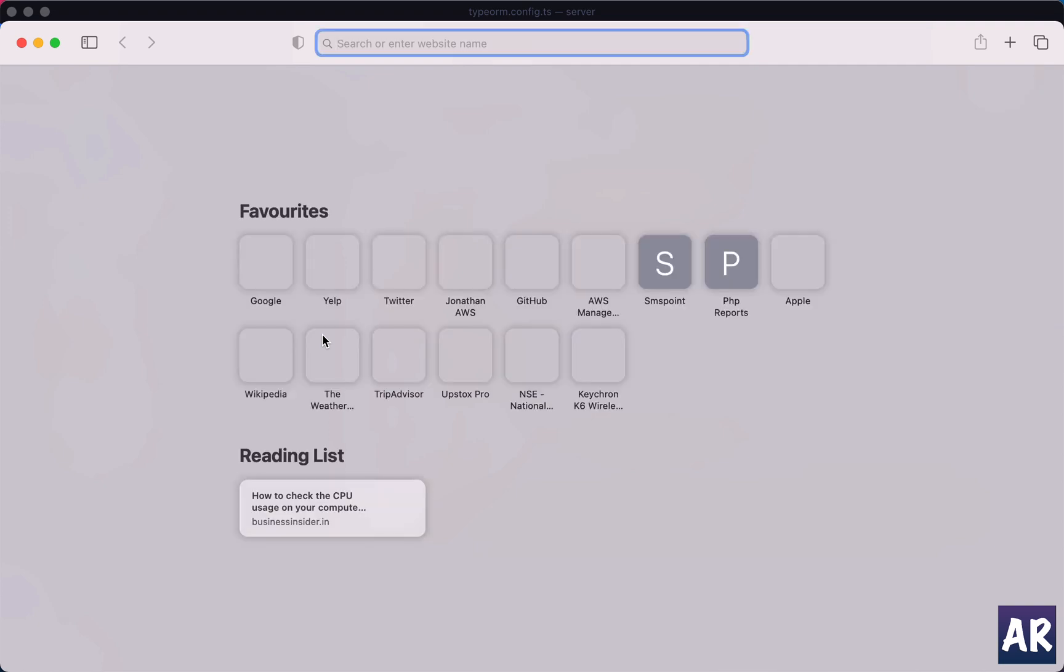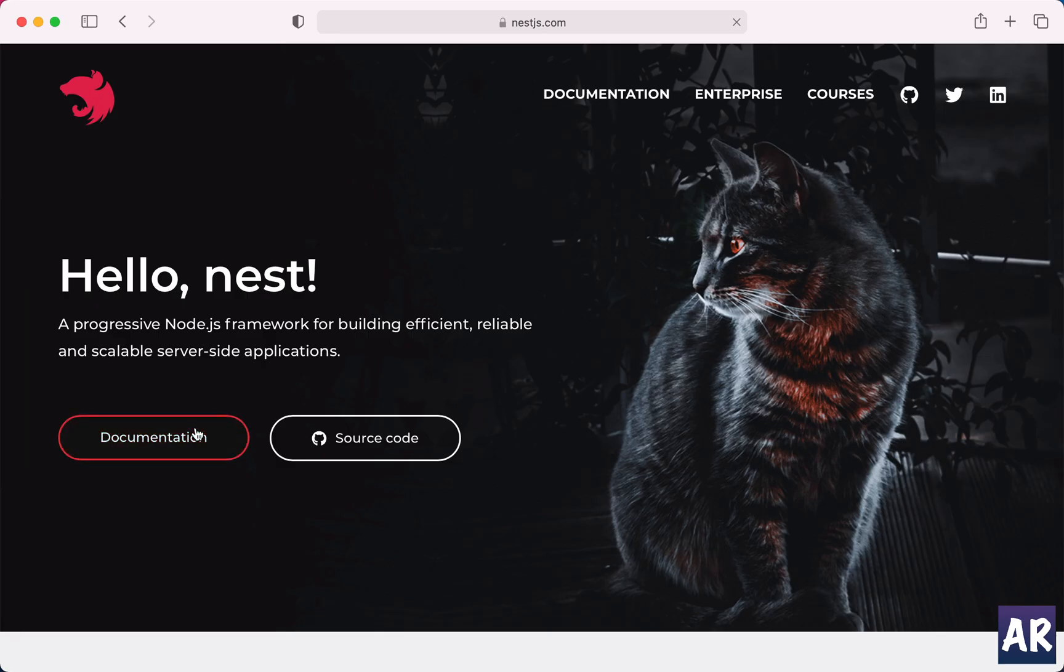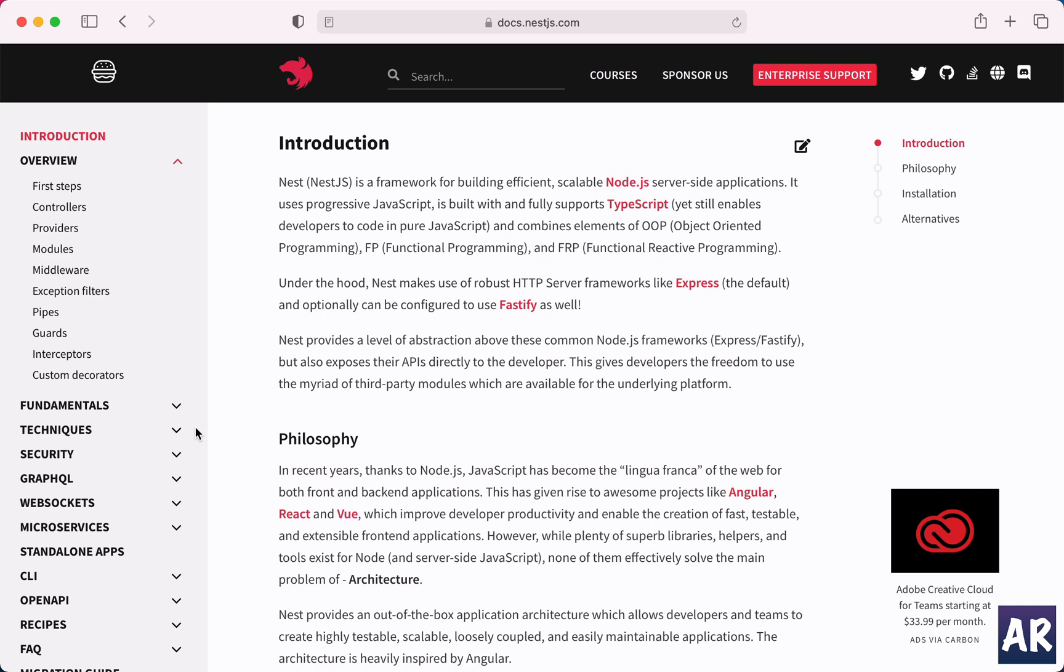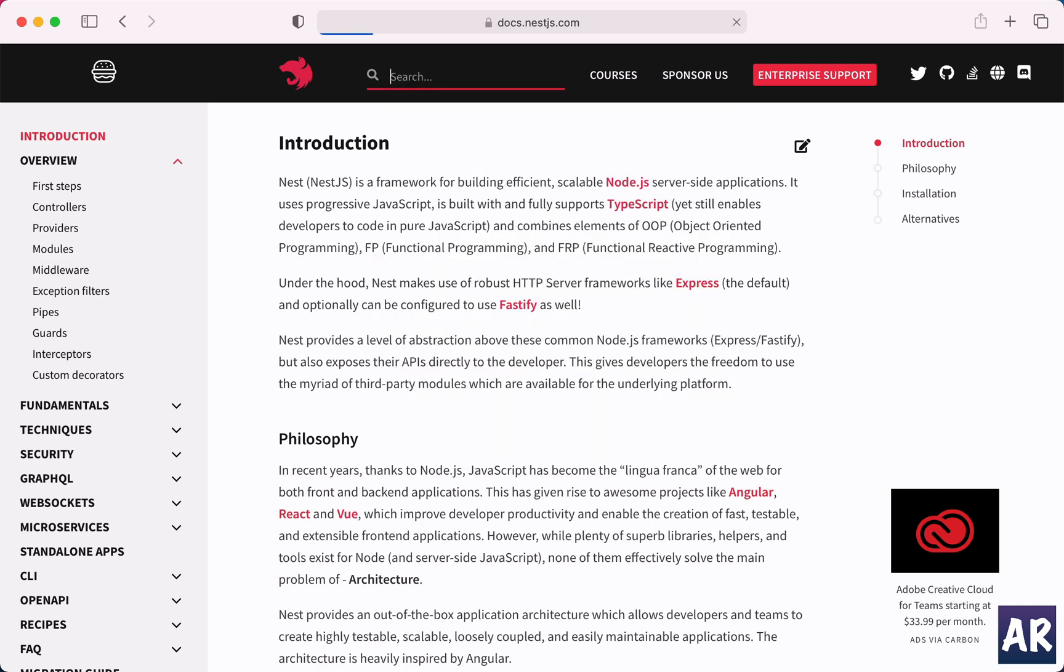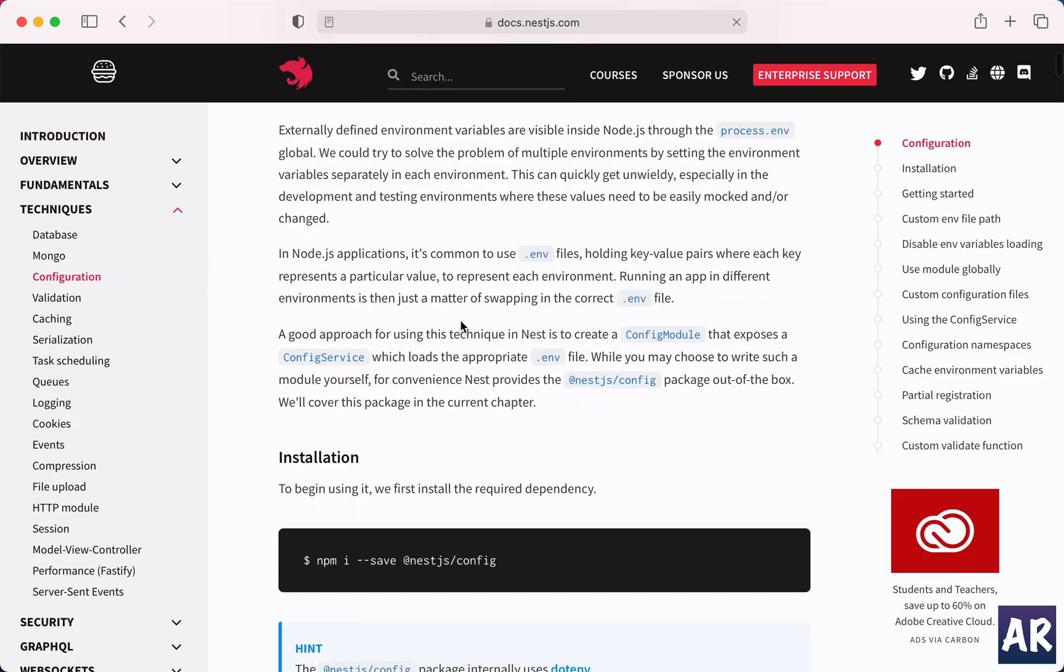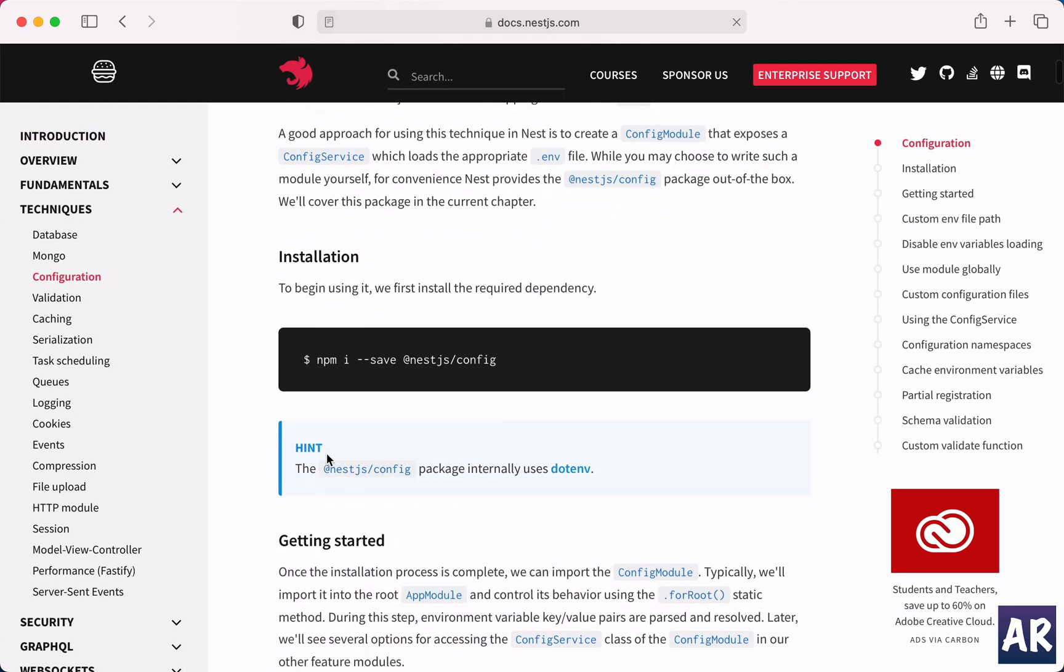Why don't I first show you that and then we will look at how we can implement it. So let's go to the official documentation and in here let's look for config. So we have configuration and this is the module I was talking about.